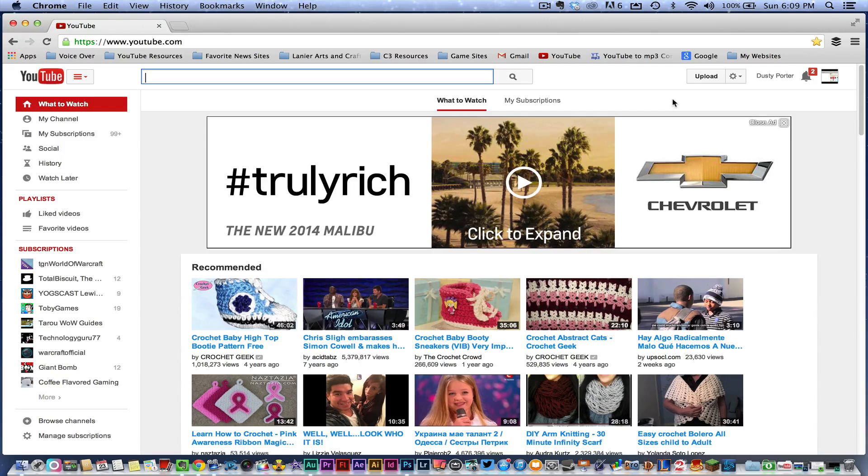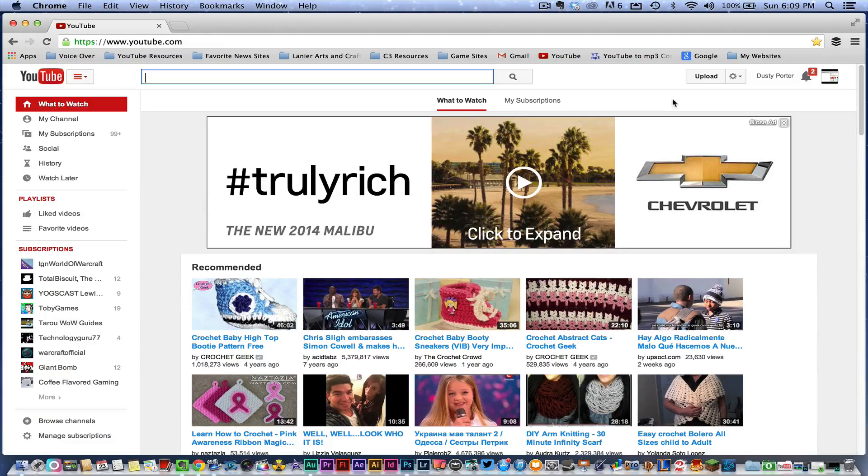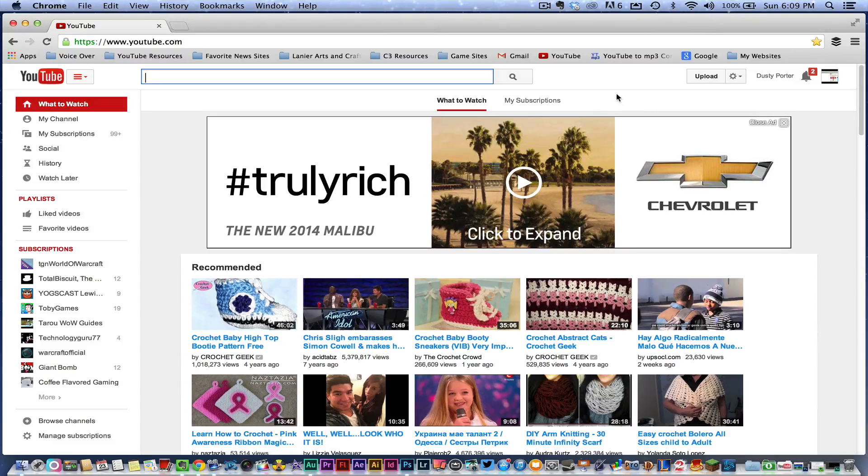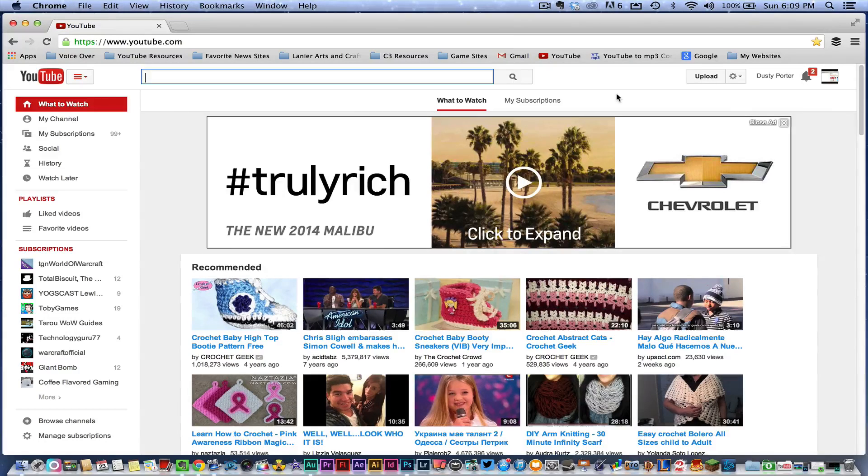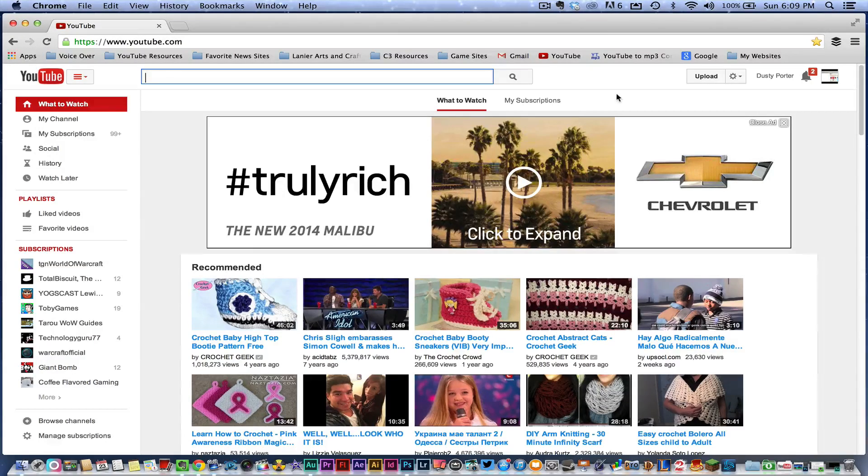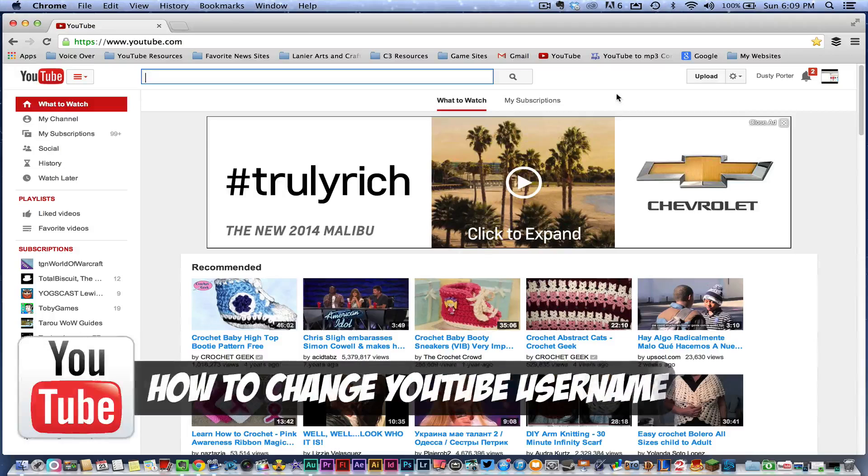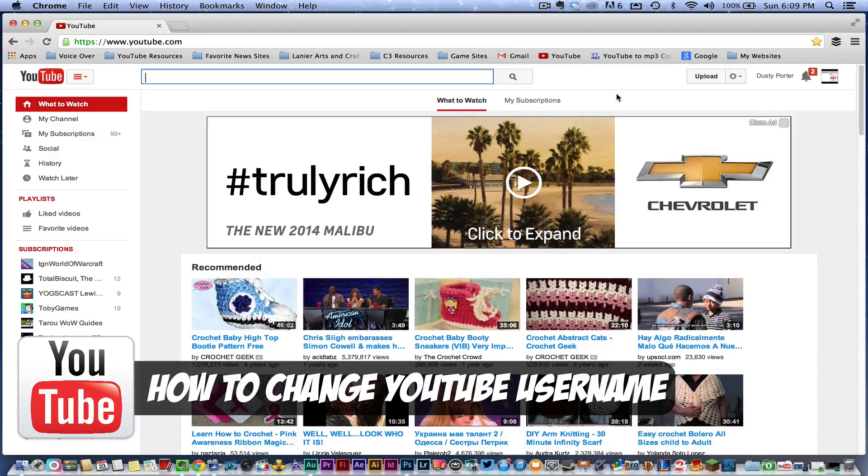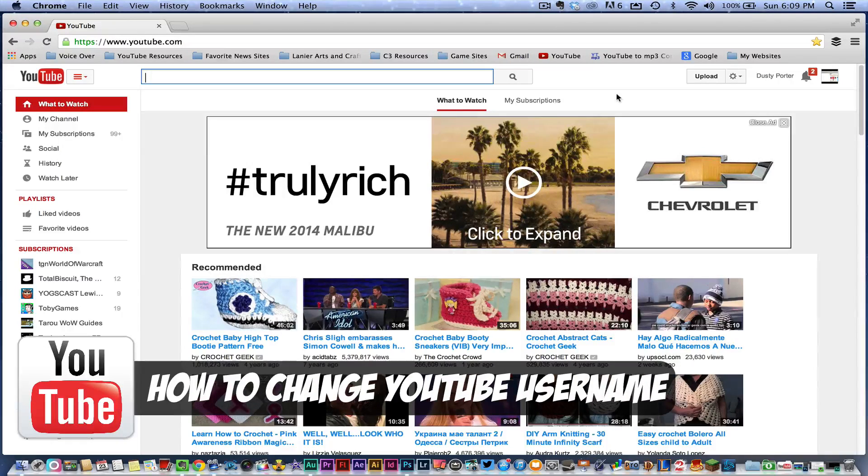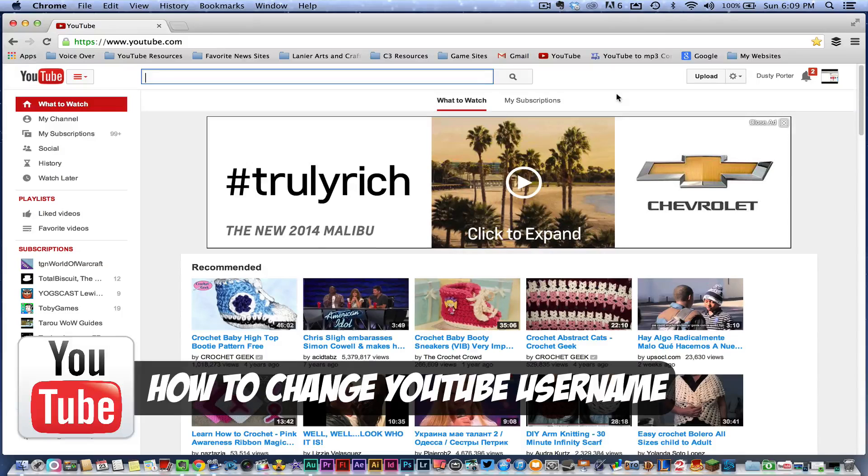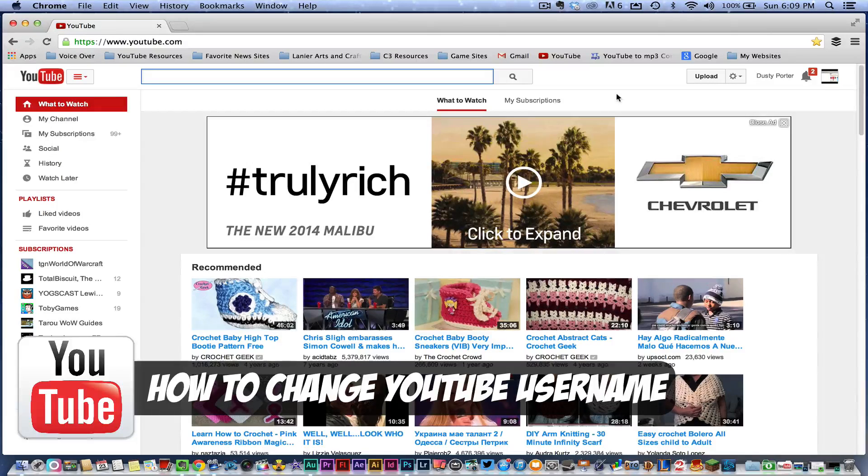Hey guys, welcome back to another Tech Guru video. Today I'm coming at you with a video that a bunch of people have asked me about. They've said, Dusty, how do I change my YouTube username or channel name?